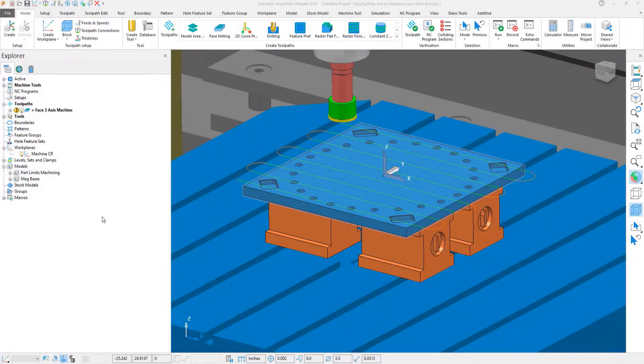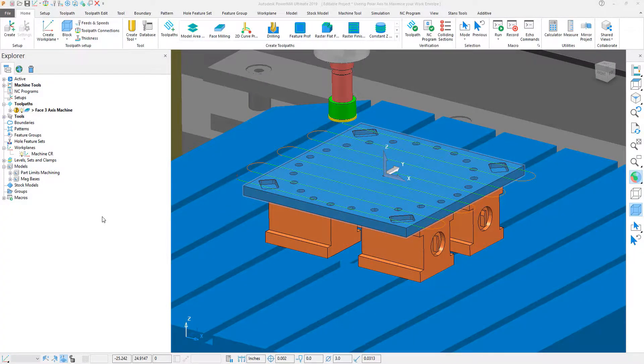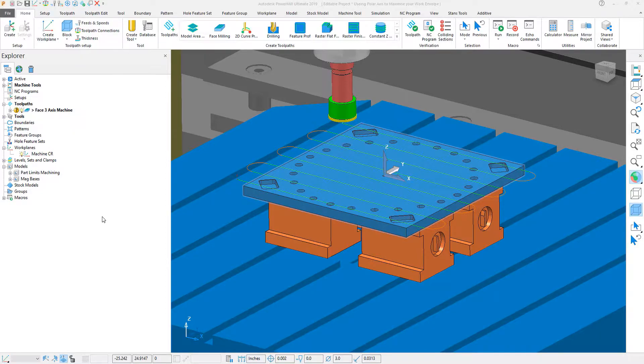In this quick tip video, we're going to be looking at swapping a single axis for a polar axis in order to maximize the work envelope of a machine tool.